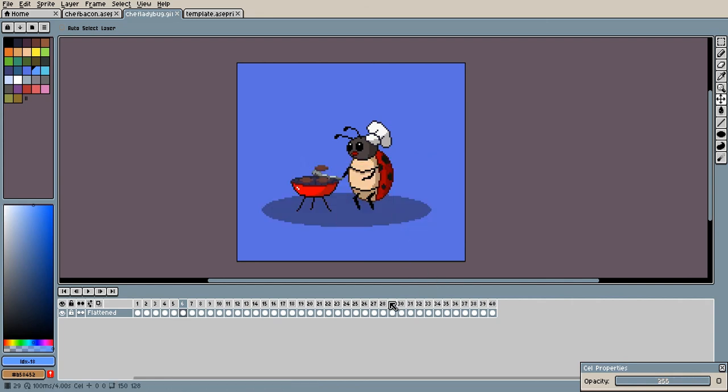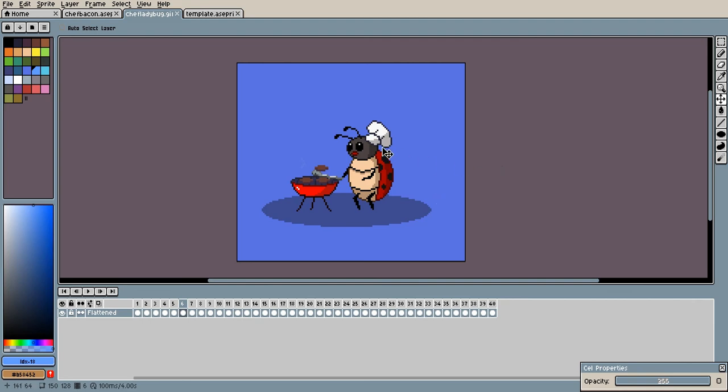And there you go, you have saved your little animated character. So yes, guys, if you like what you see, go ahead and like and subscribe. Comment what you want to see next. You guys take care.